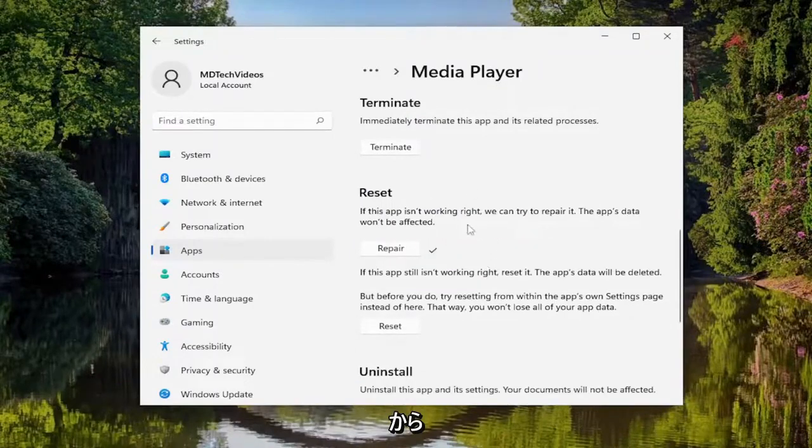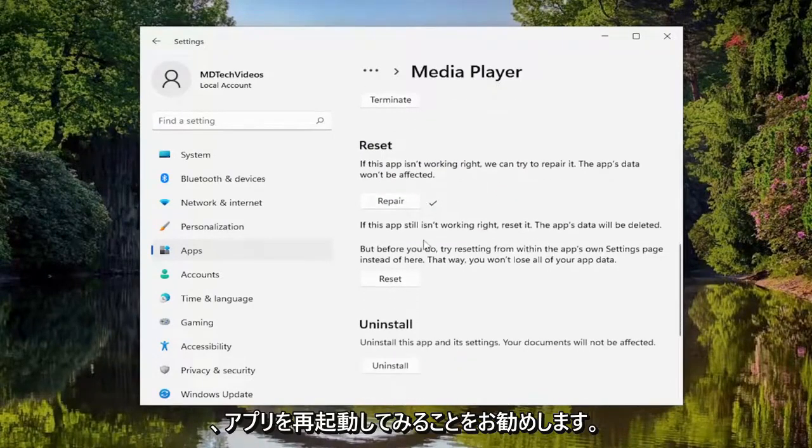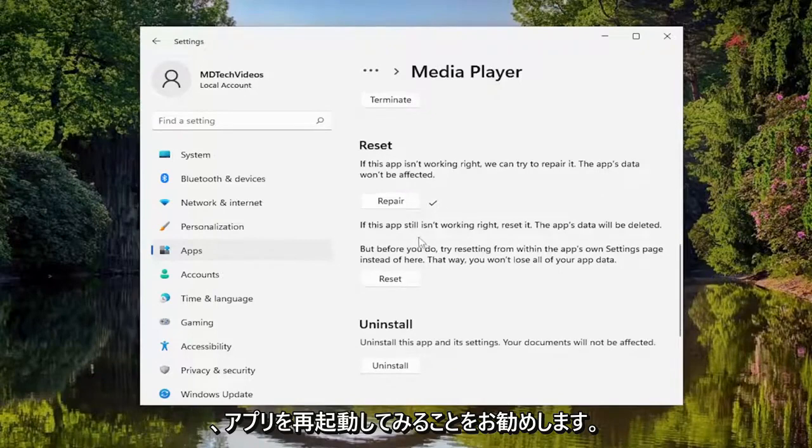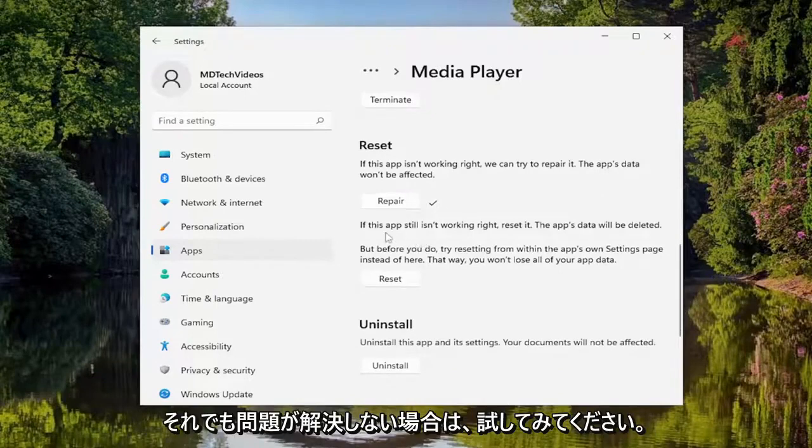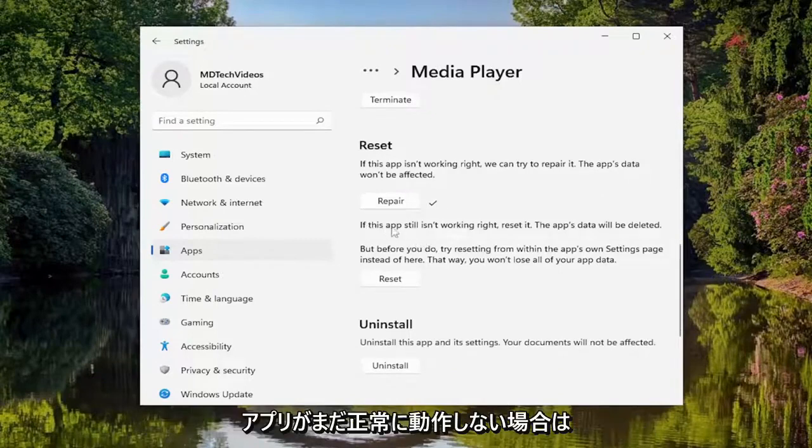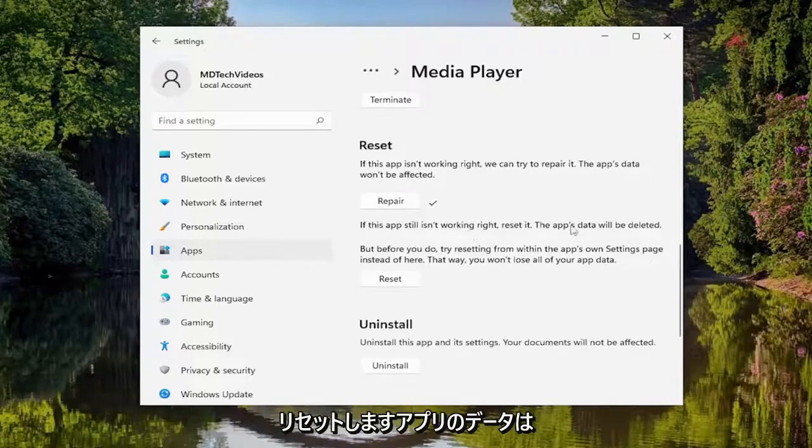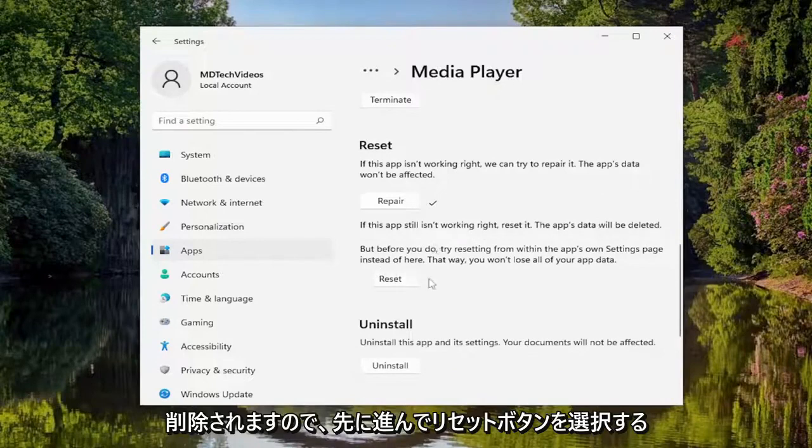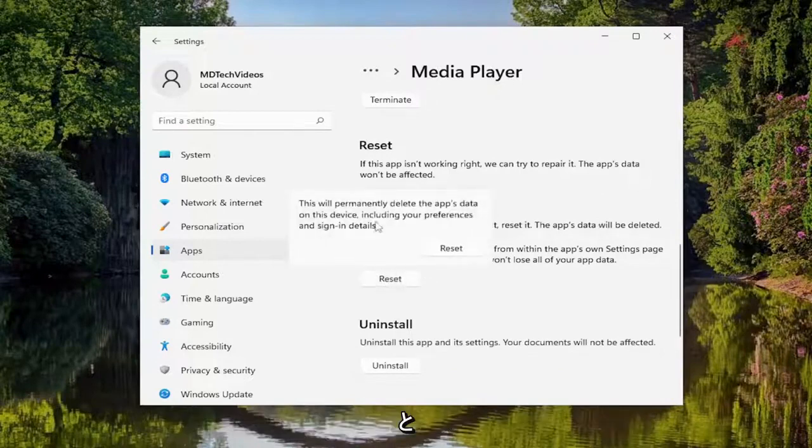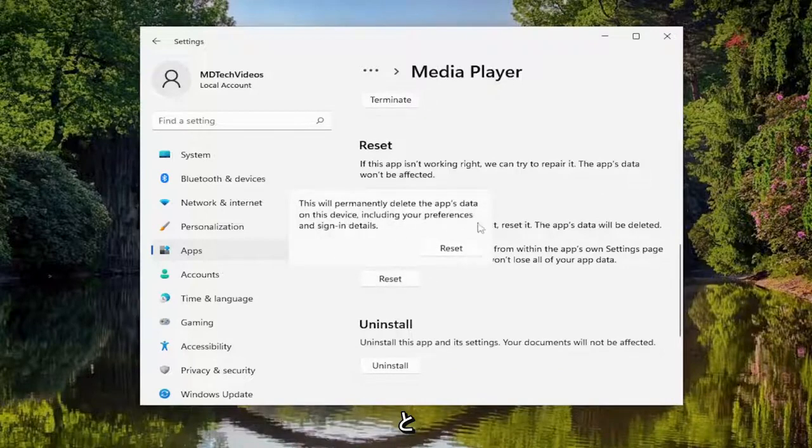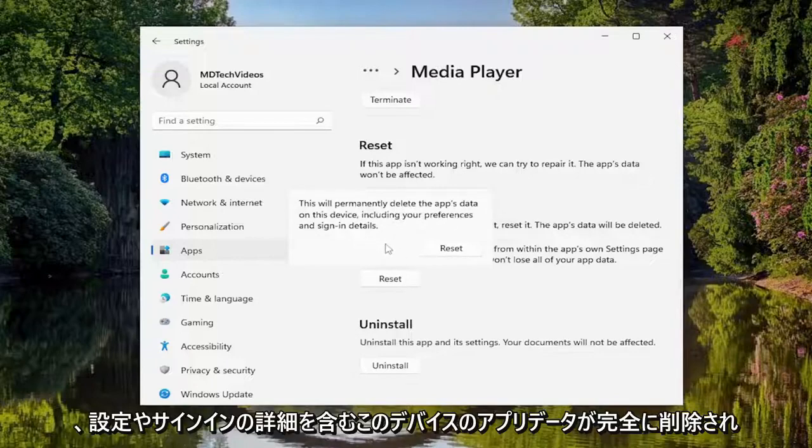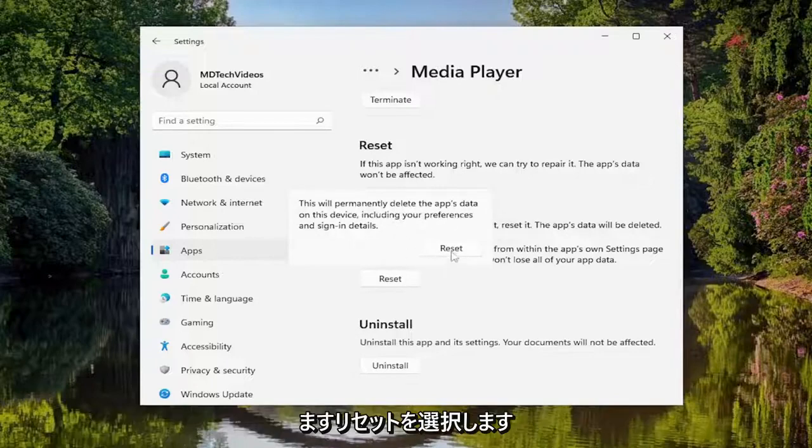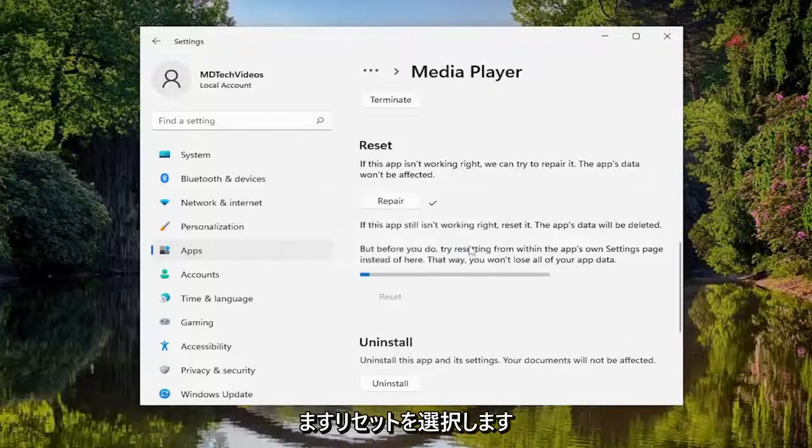And then I would recommend trying to relaunch the app. And if you're still having a problem, you can try and reset it. So if the app still isn't working right, reset it - the app's data will be deleted. So go ahead and select the reset button. And then this will permanently delete the app's data on this device, including your preferences and sign-in details. Select reset.